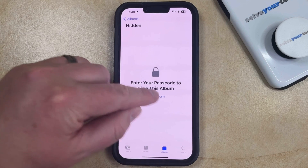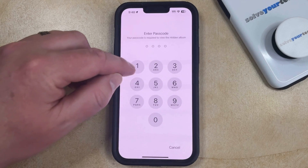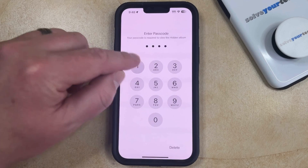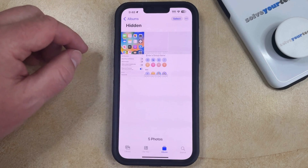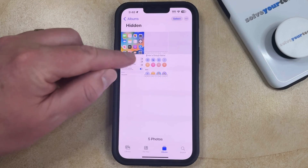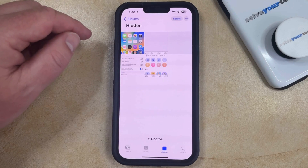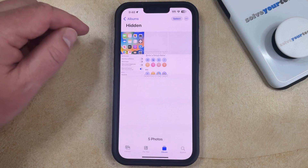Now you just need to enter your passcode or use Face ID, and then you'll be able to see the pictures that are currently hidden.